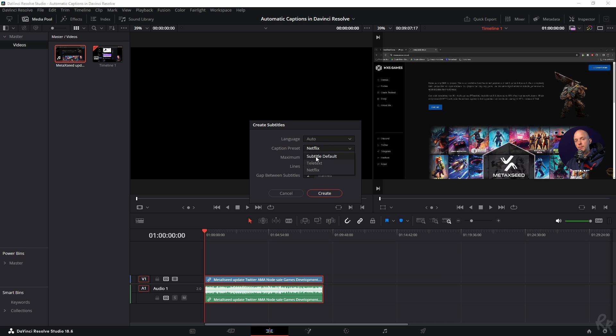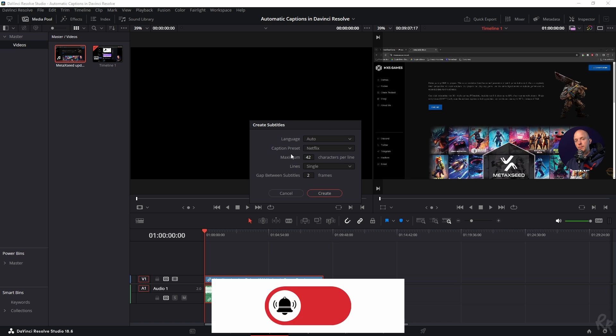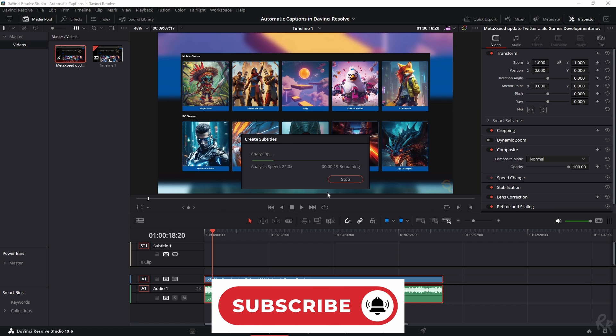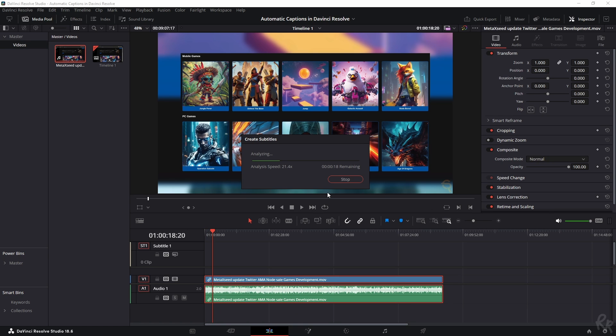I'm going to change the caption preset from subtitle default to Netflix. I'm going to leave everything default as is. So I'm going to click create and then it starts to analyze the clip. Now depending on your computer, it can take a while for this to finish.